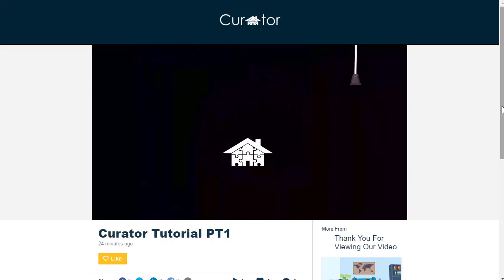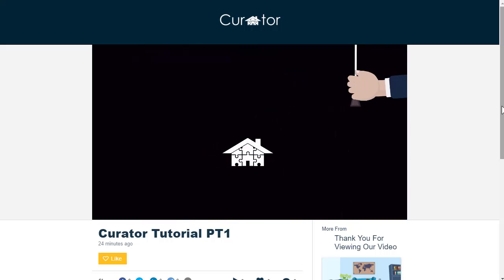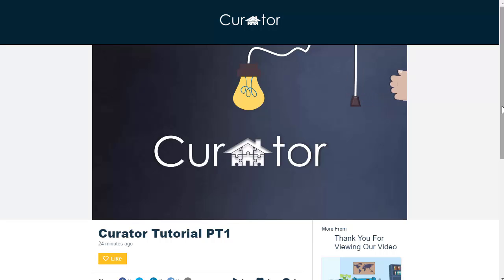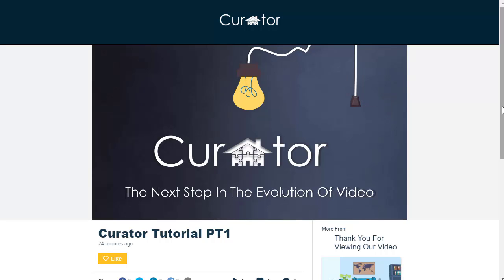Bring your ideas to life with Curator, the next step in the evolution of video.